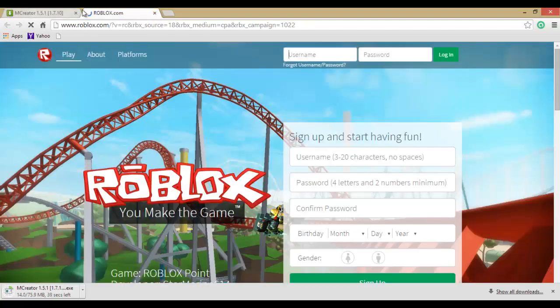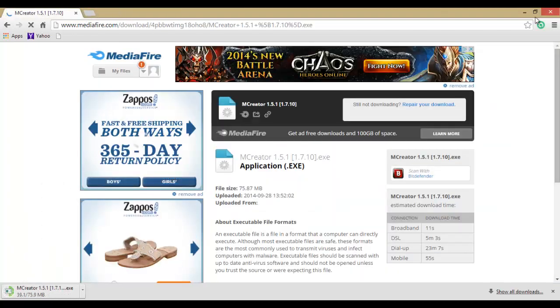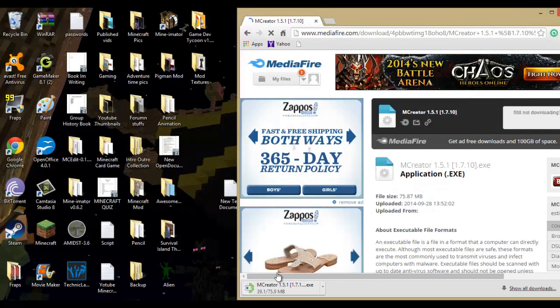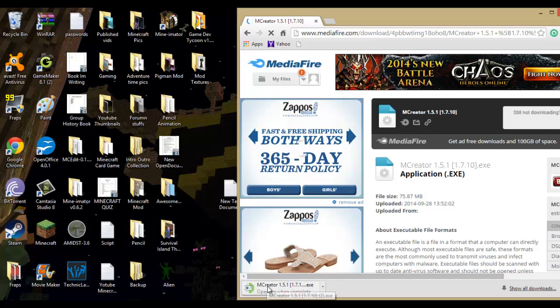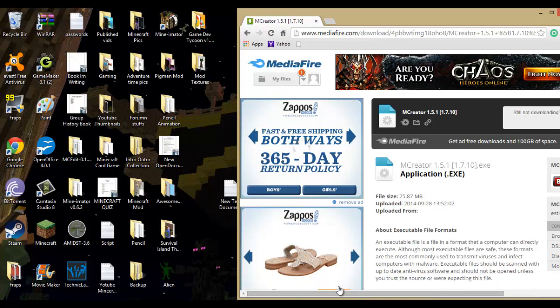So let me wait for it. There will be an ad right here so I just close that. Okay, so what you want to do is when it is done downloading, I'll just let it open when it's complete. So you want to open it as soon as it is done downloading. It may take a while so I'm gonna cut here.